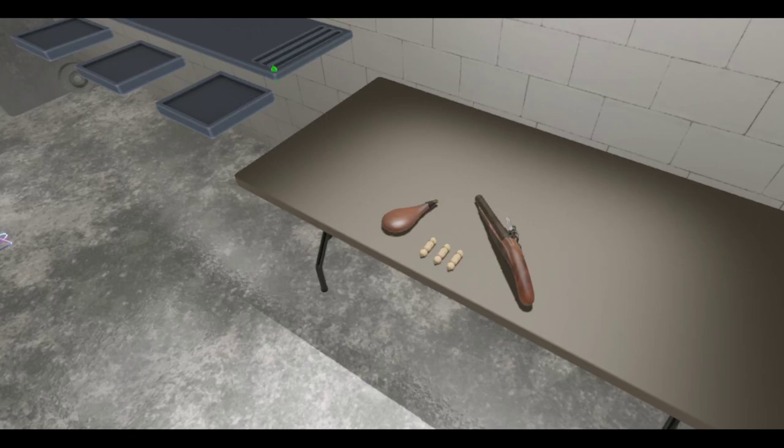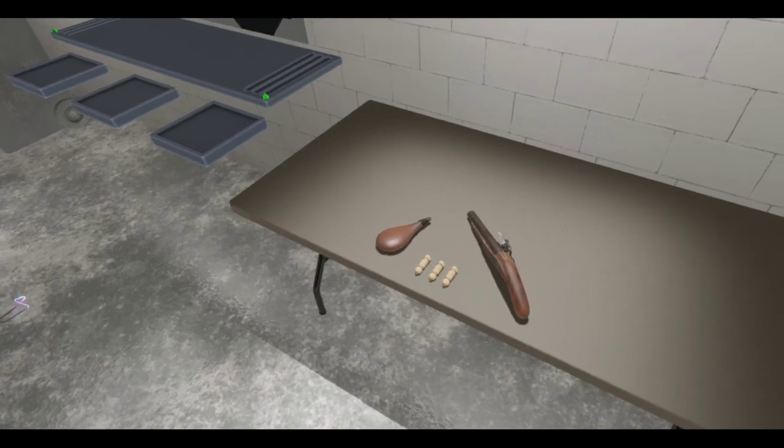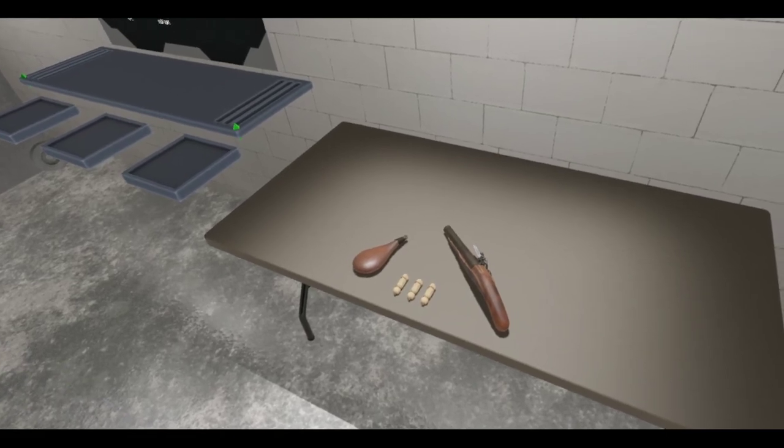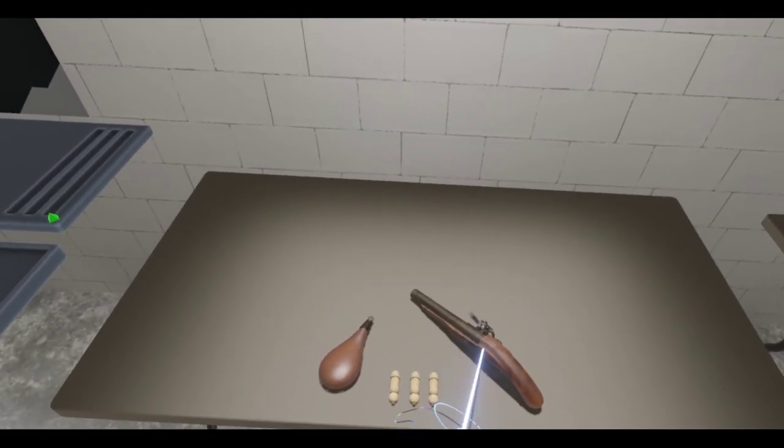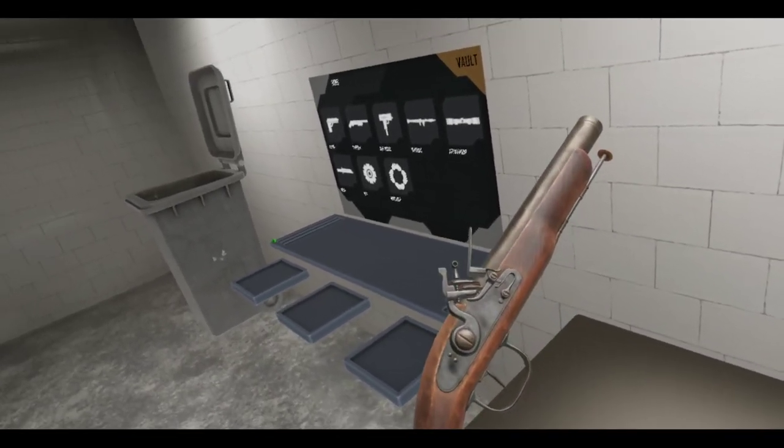All right, time for the latest update in H3VR, and guess what? We've got ourselves our first muzzleloader, a flintlock.